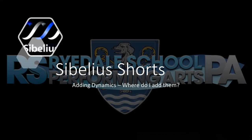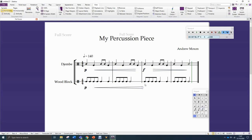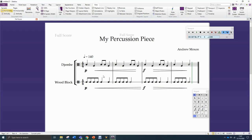Now, where do we put dynamics? First of all, you should always start the piece with a dynamic level for each instrument. At the moment we've got all these dynamic instructions — they only apply to the djembe. So if you want the wood block to have some dynamic markings, and you certainly should, you need to add them in to the wood block just the same way. The wood block dynamics mirror the djembe dynamics. It's unusual to have different dynamic markings in different parts unless you want one part to be particularly more prominent than another.